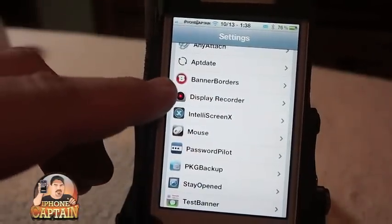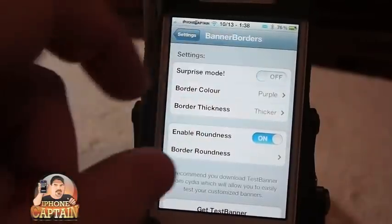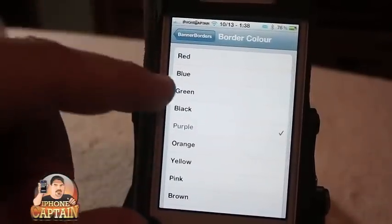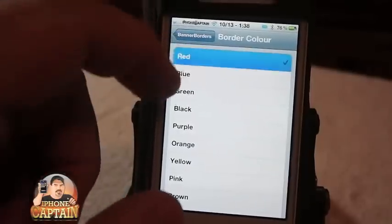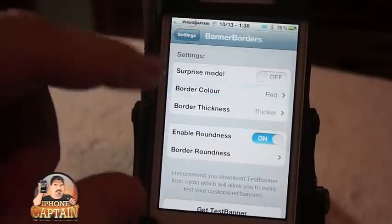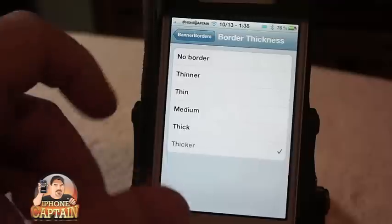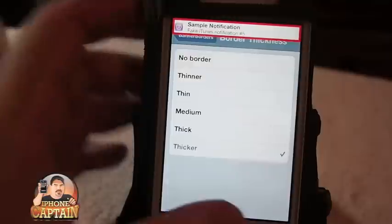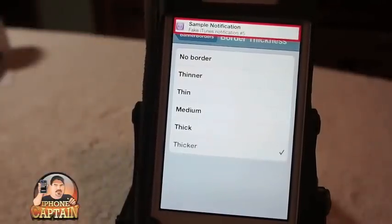You can set the color of the border — we're going to start out with red and set the thickness to the thickest we can get it. And that's what it looks like right there.